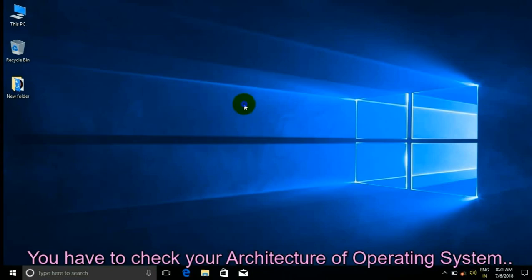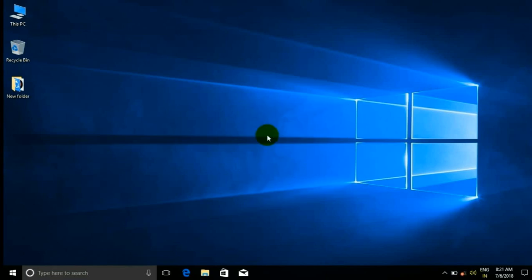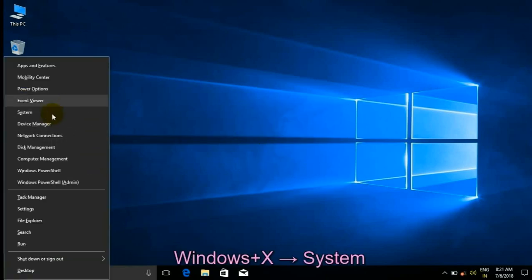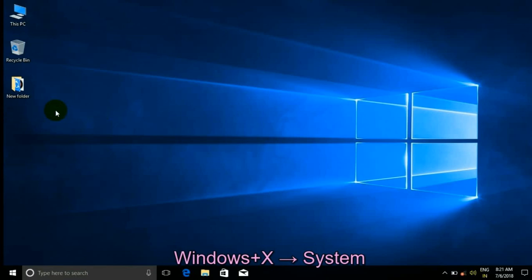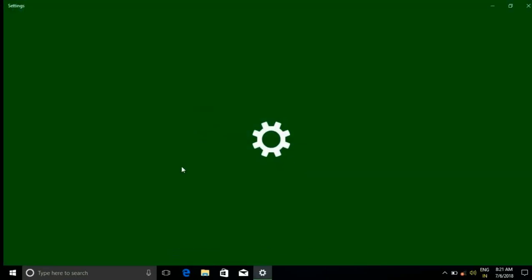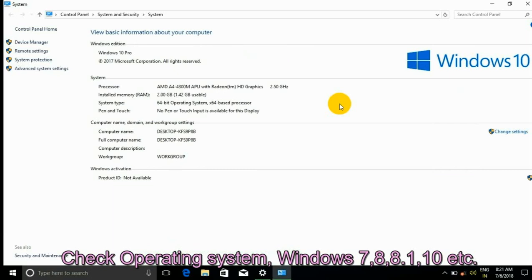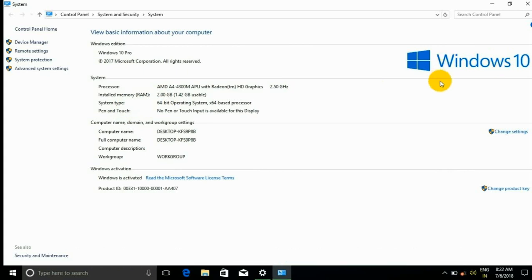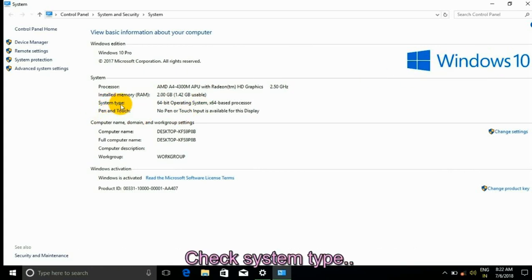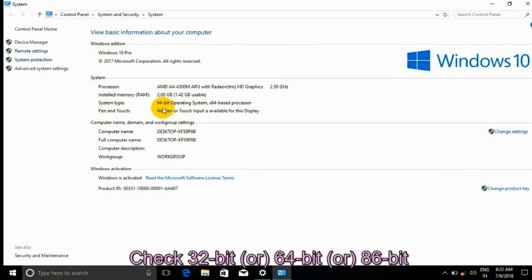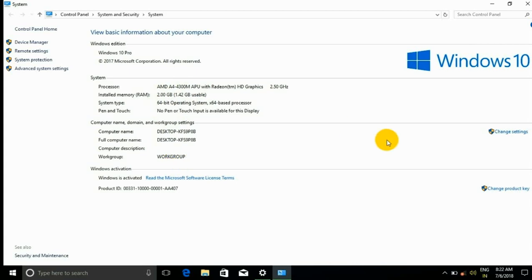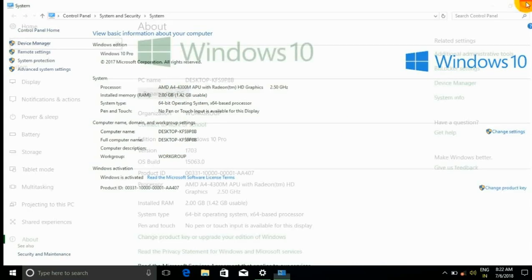You have to check your architecture of the operating system. Go to Windows System and check your operating system — Windows 7, 8, 8.1, or 10. Check the system type: 32-bit, 64-bit, or 86-bit.